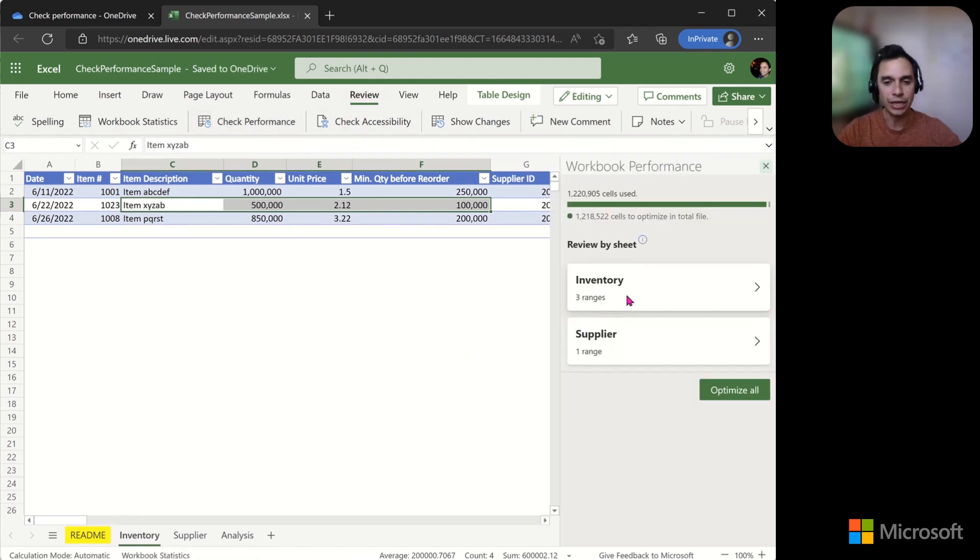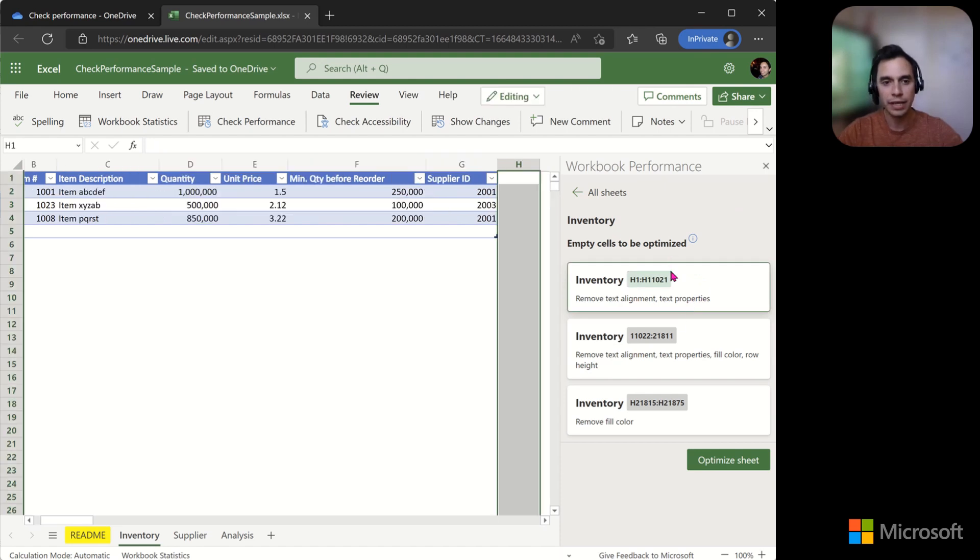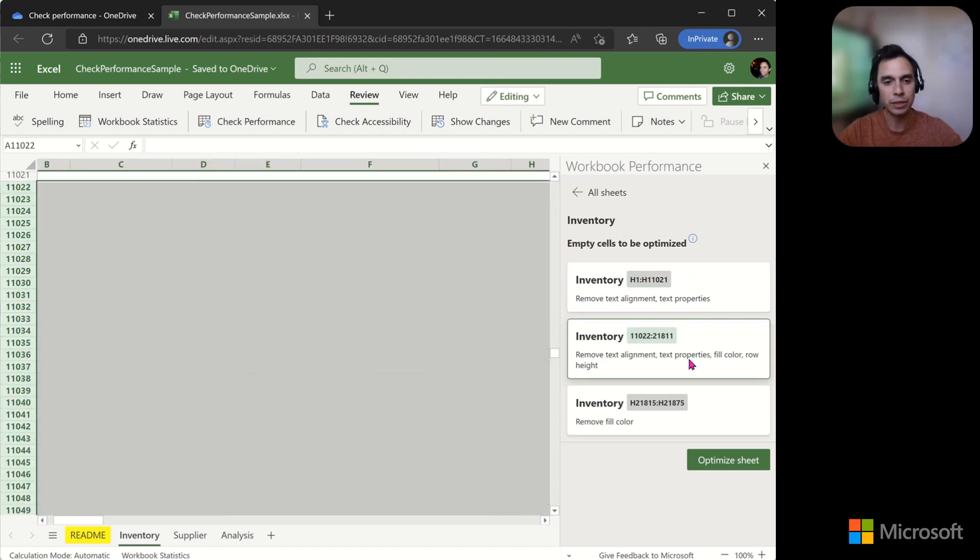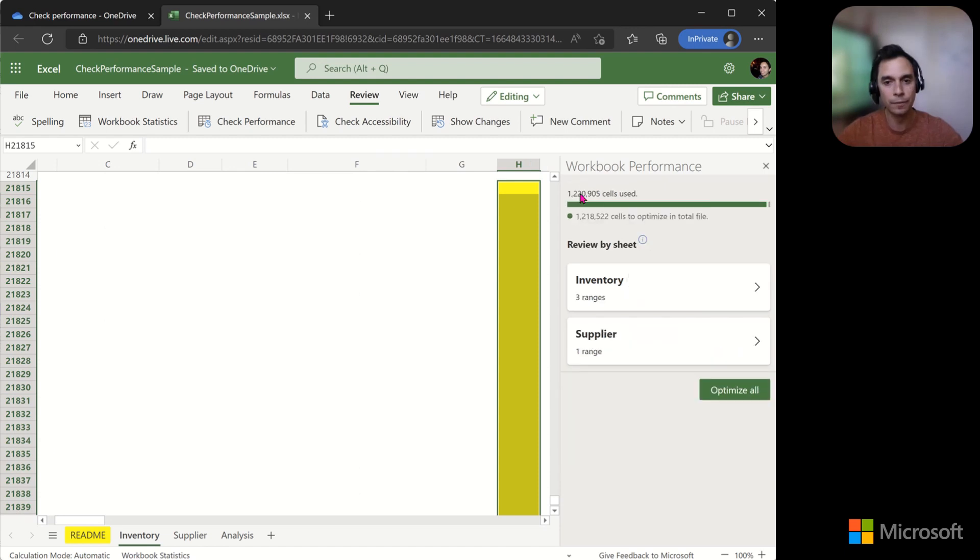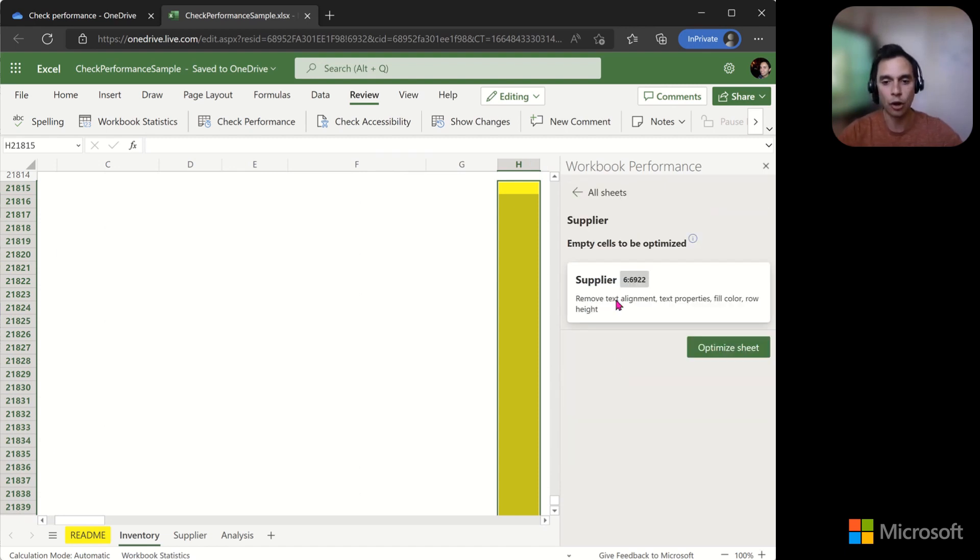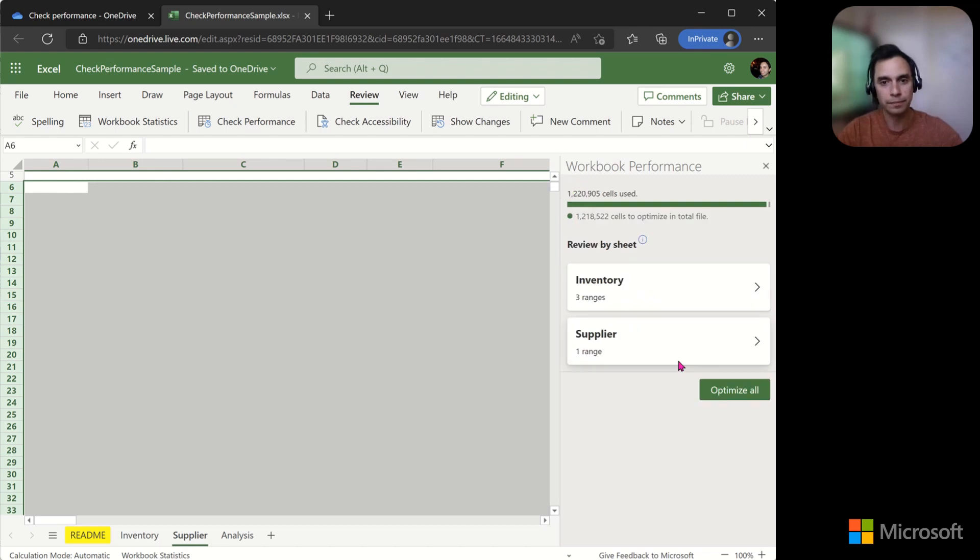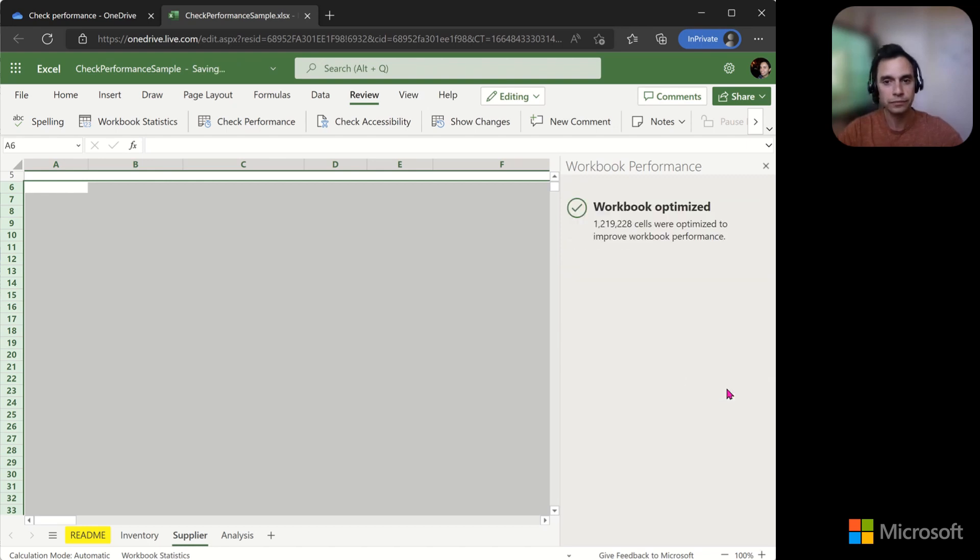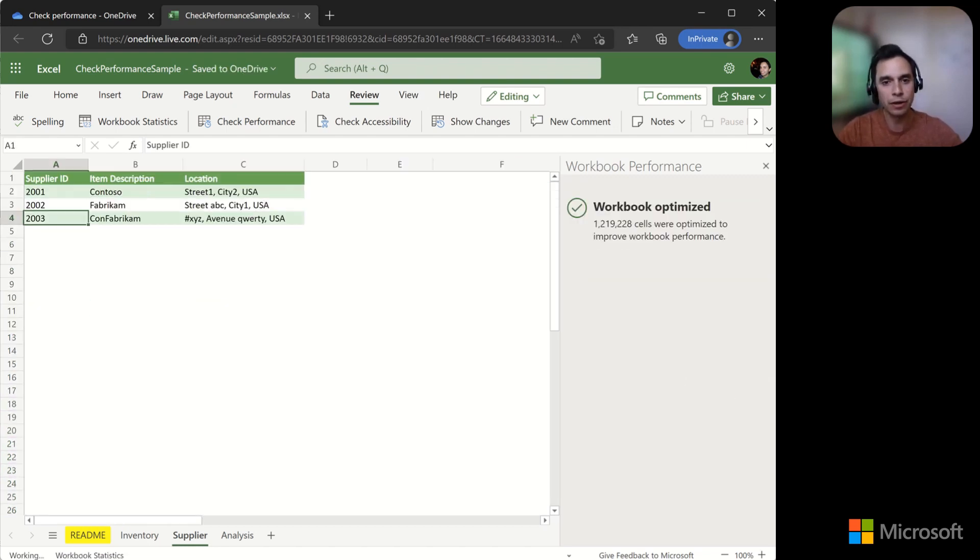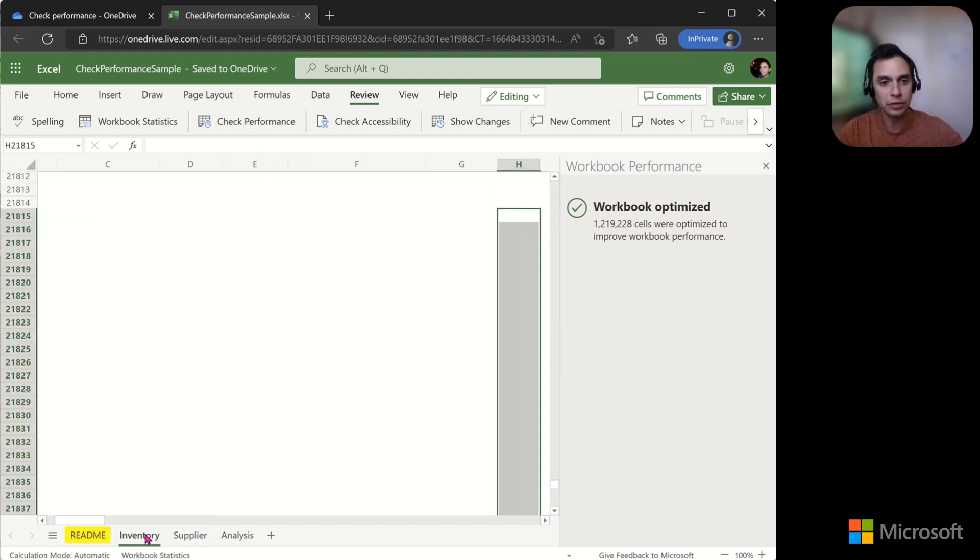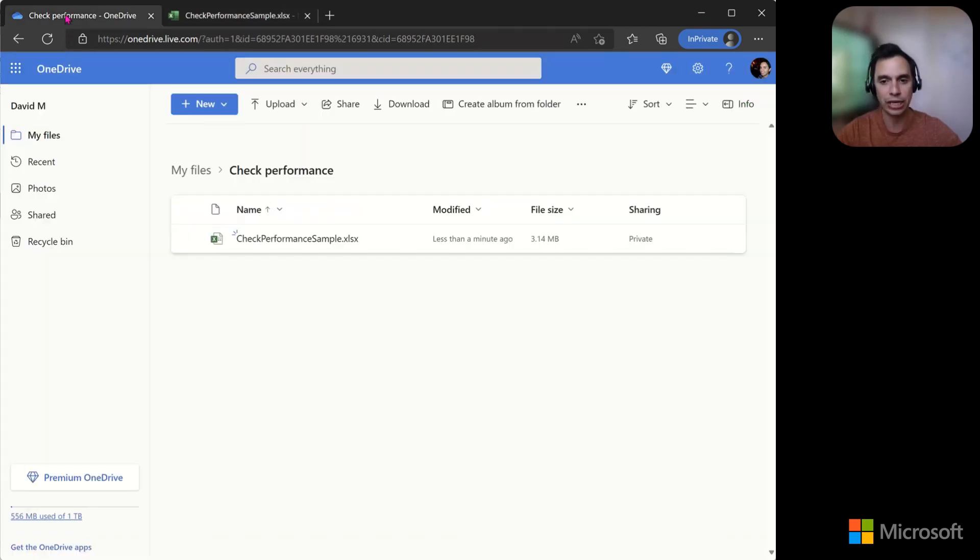We list issues with the file, like unnecessary formatting. Here, you can choose the optimizations and ranges that we are referring to, so that you can then optimize each of them or all of them. Now, why don't we run this in the background? There may be cases in which you do want empty cells with formatting, so we allow you to view and confirm before they are changed.